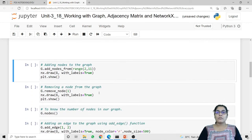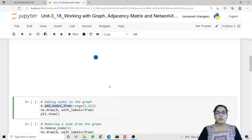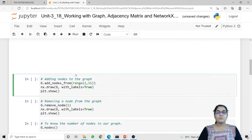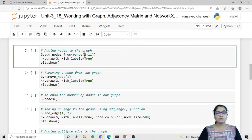If you want to add more than one node at a time then we have to use the add_nodes_from method. Remember: to add a single node we use the add_node method, but to add more than one node at the same time we use g.add_nodes_from. Inside which I am passing a range from 2 to 11. As we have already added node 1, I am starting the range from 2 to 11.